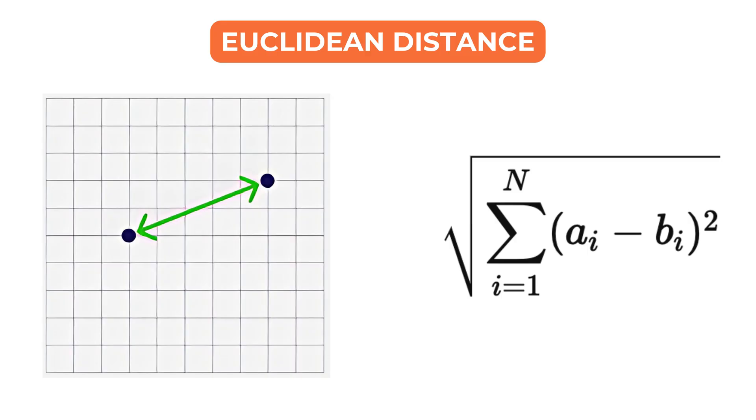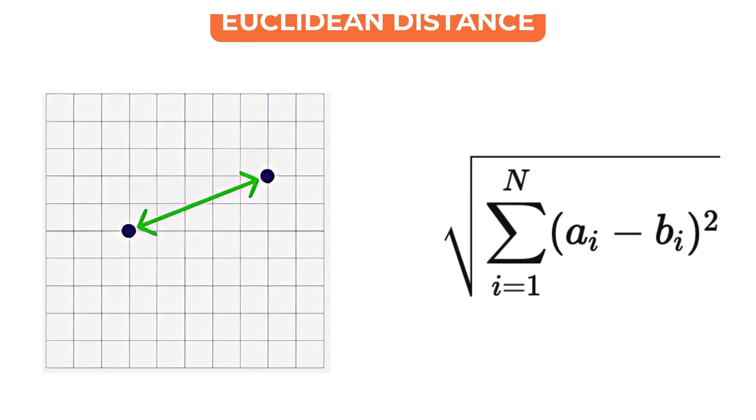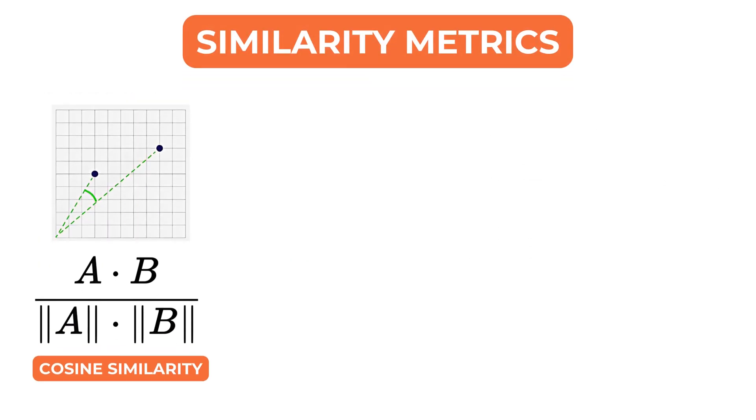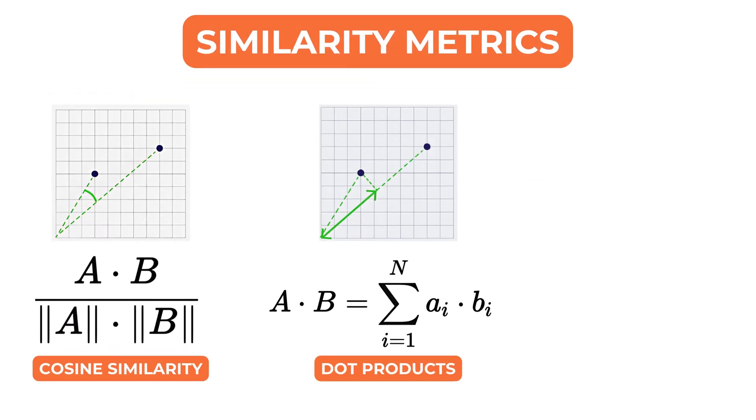Each of these metrics behave differently and has different performance characteristics. Cosine similarity ignores vector length. Dot product considers both alignment and magnitude.